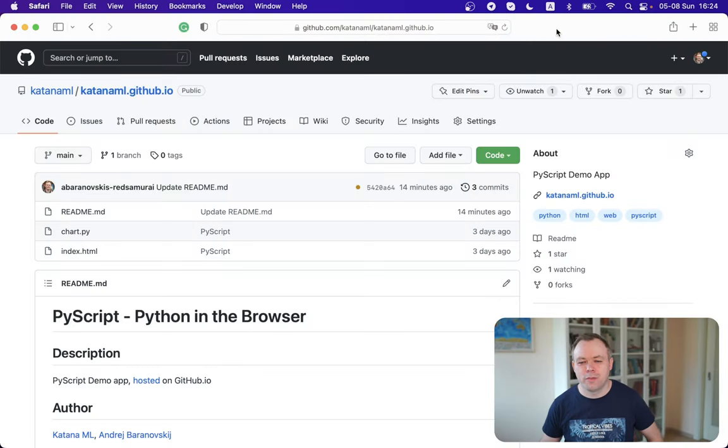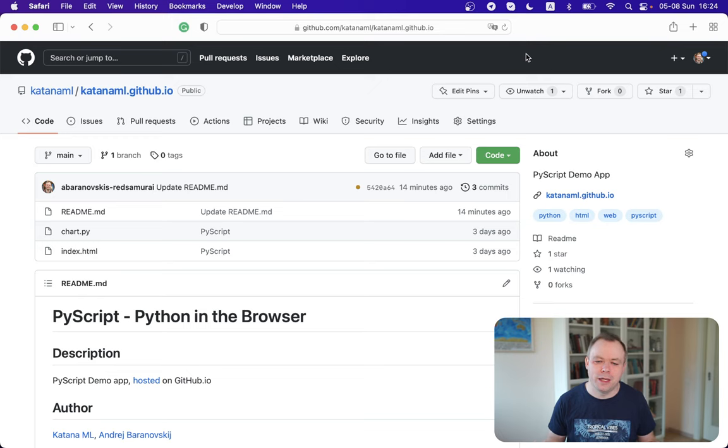You also could implement data entry application if you want. You could grab user inputs, process input, and based on that input do some logic and things like that. Okay, so let's see how it works. Let's jump into my screen.